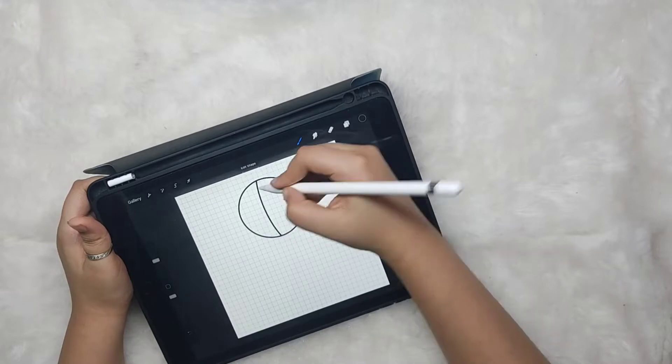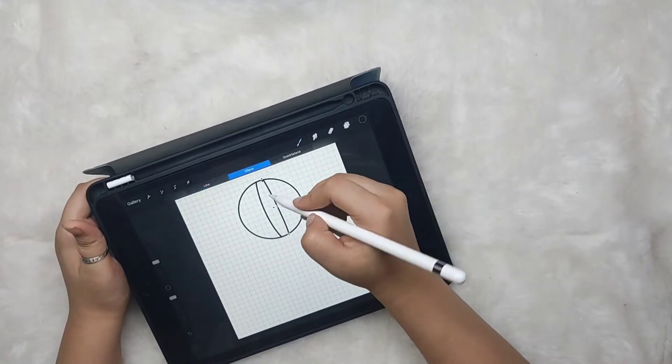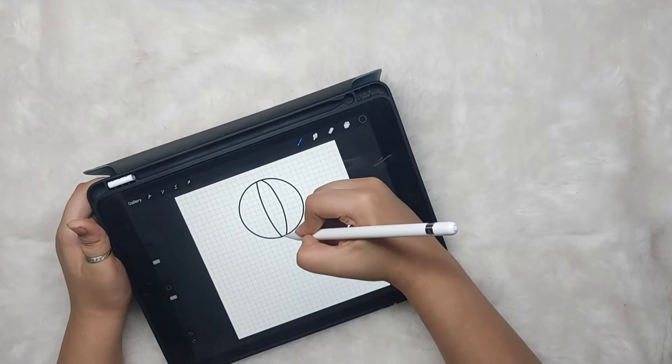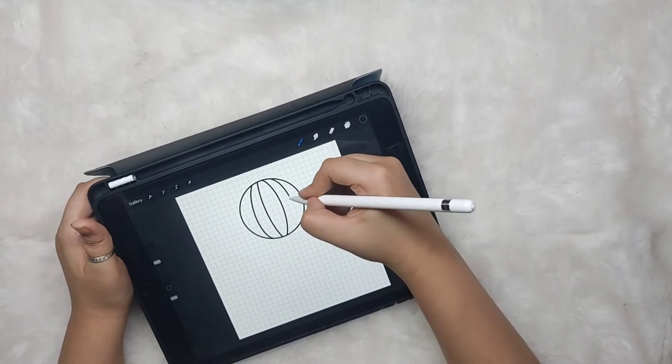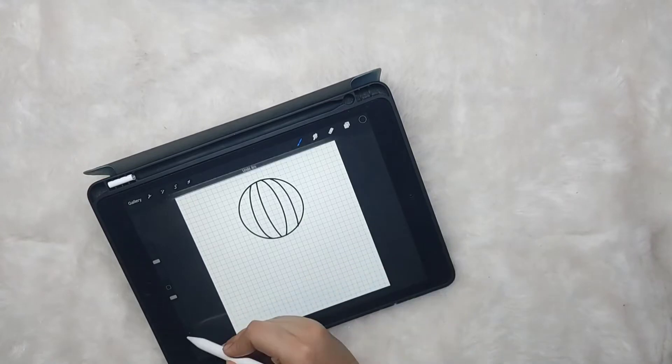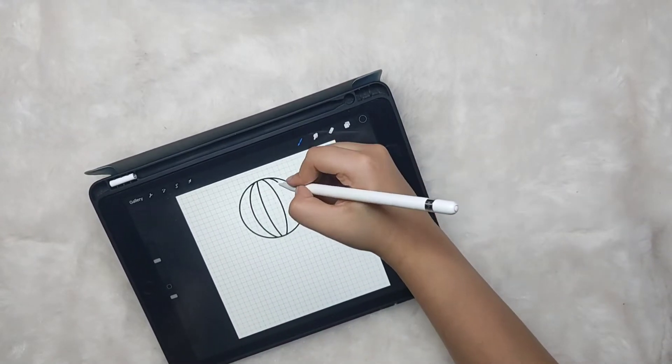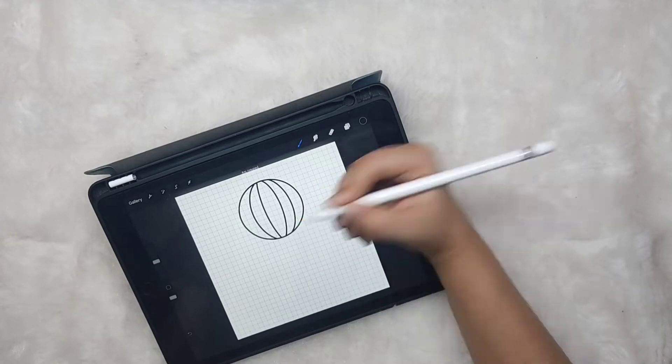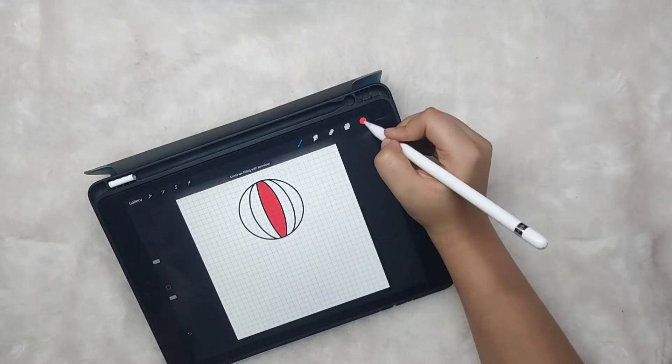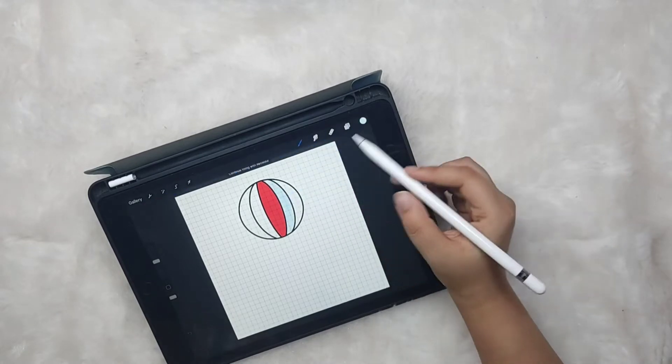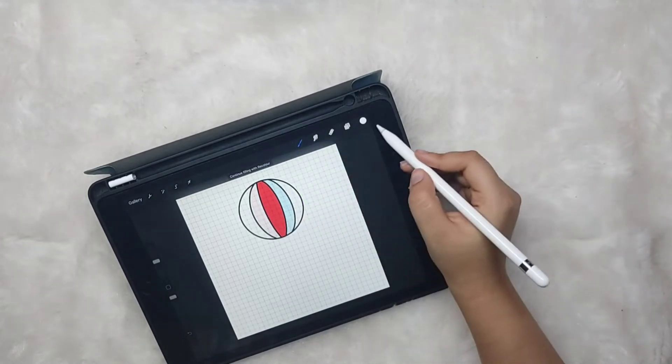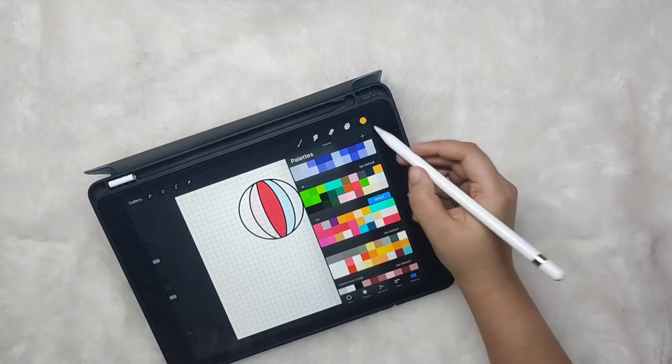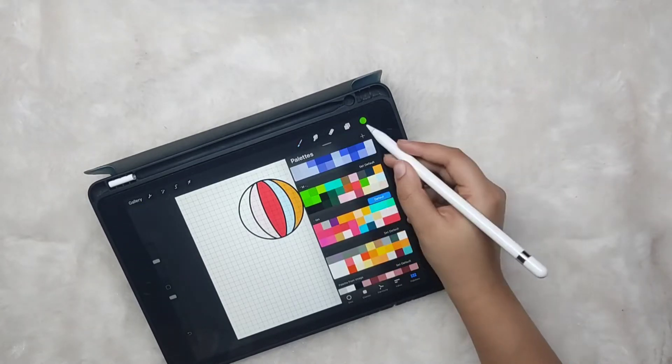Now let's add some lines to give it the hot air balloon look. I'm going to fill up some bright colors. You can choose any color of your choice.